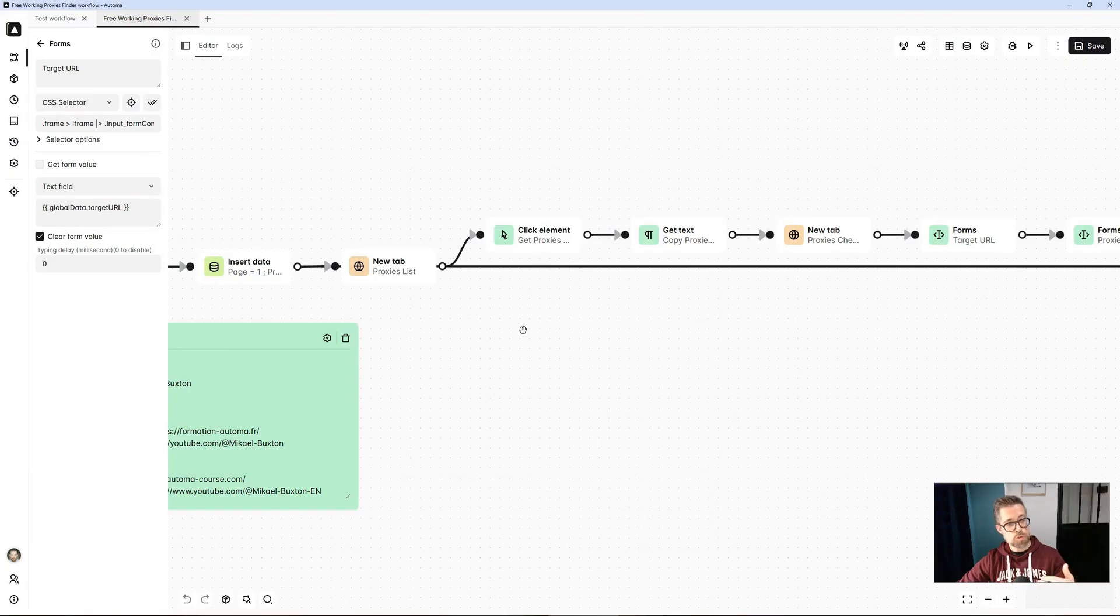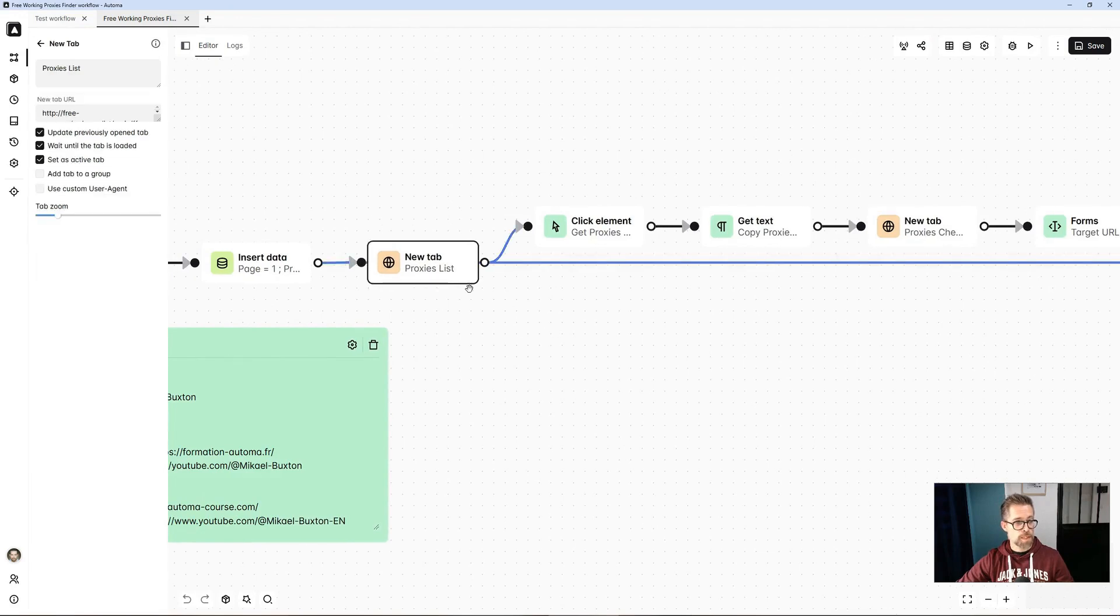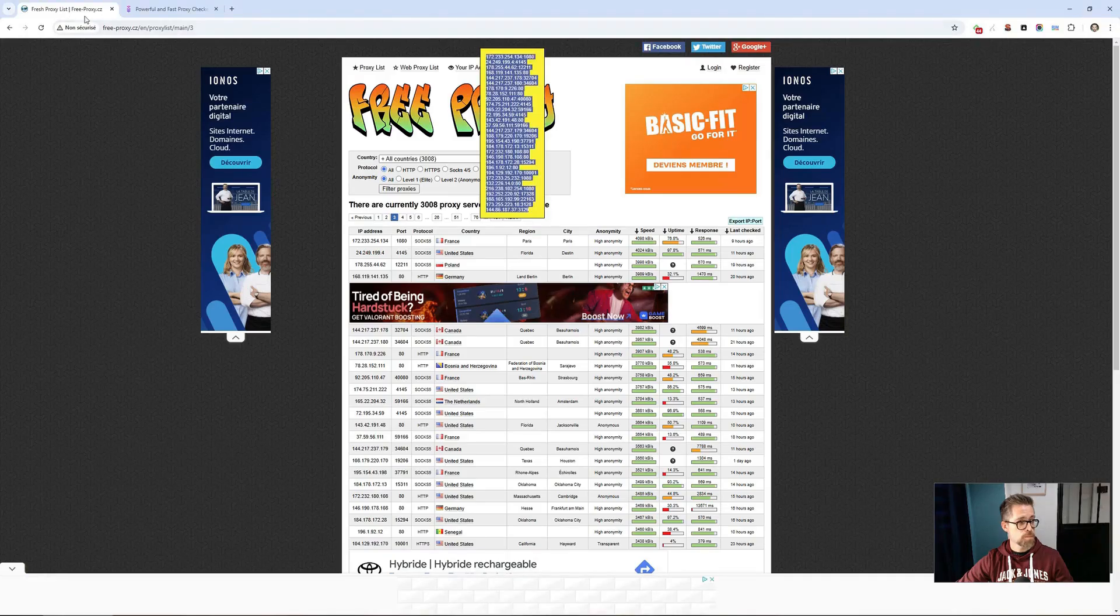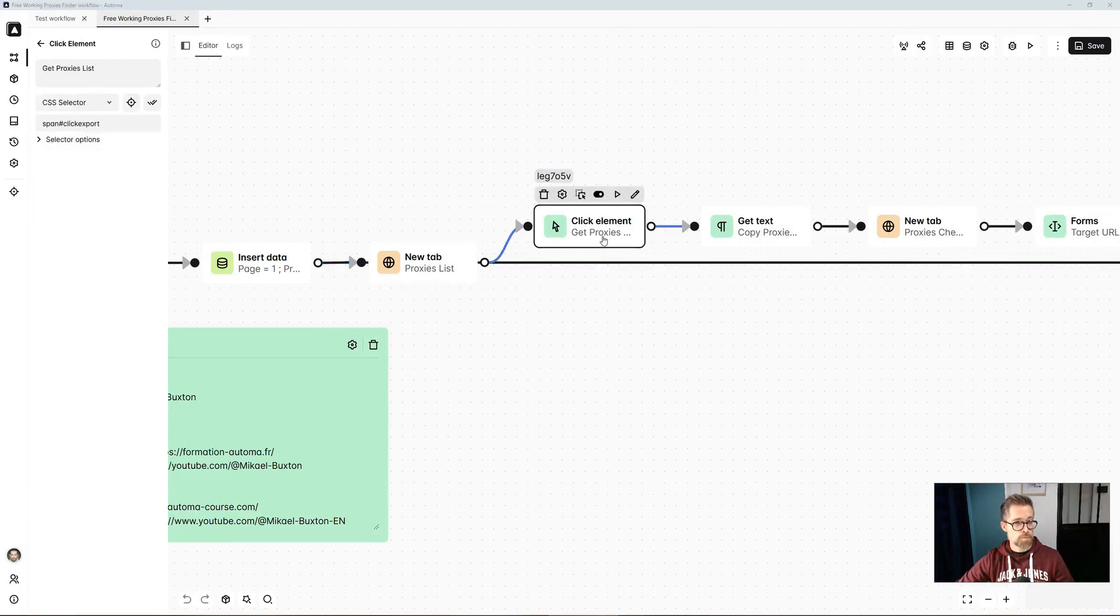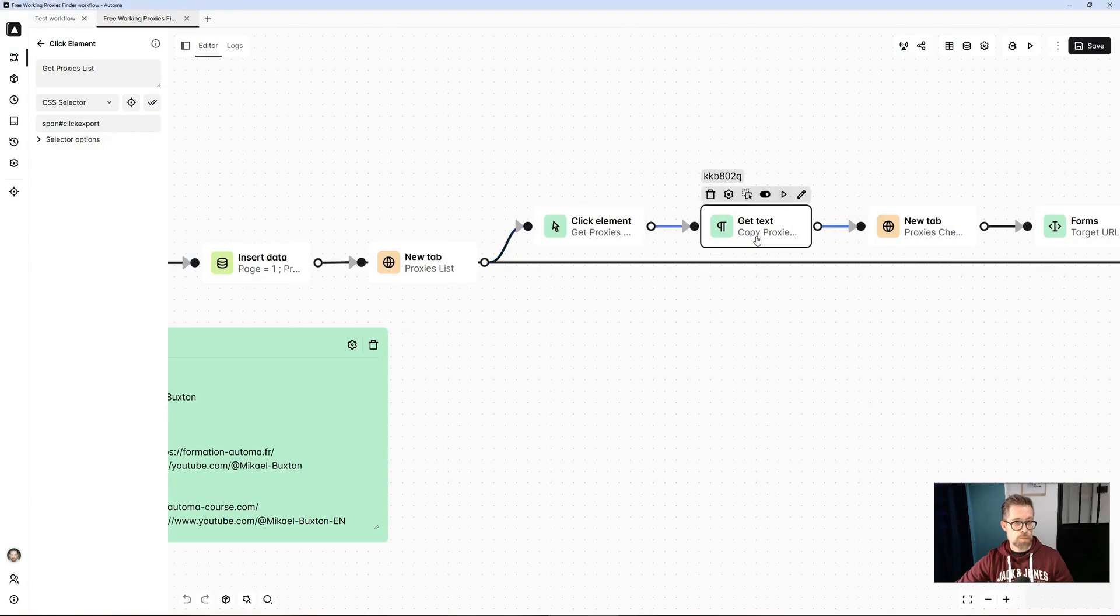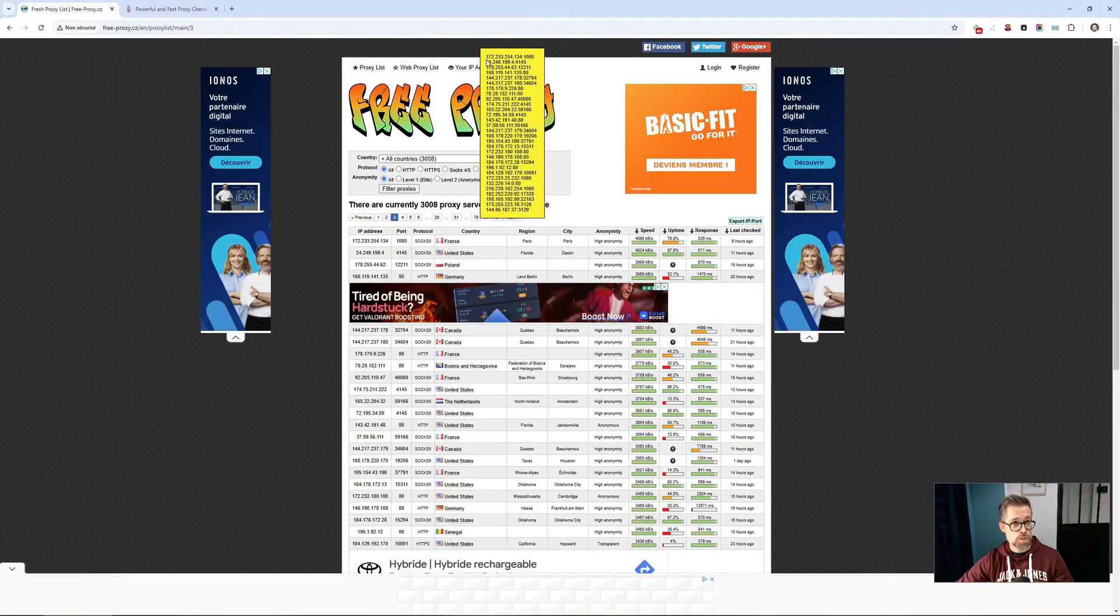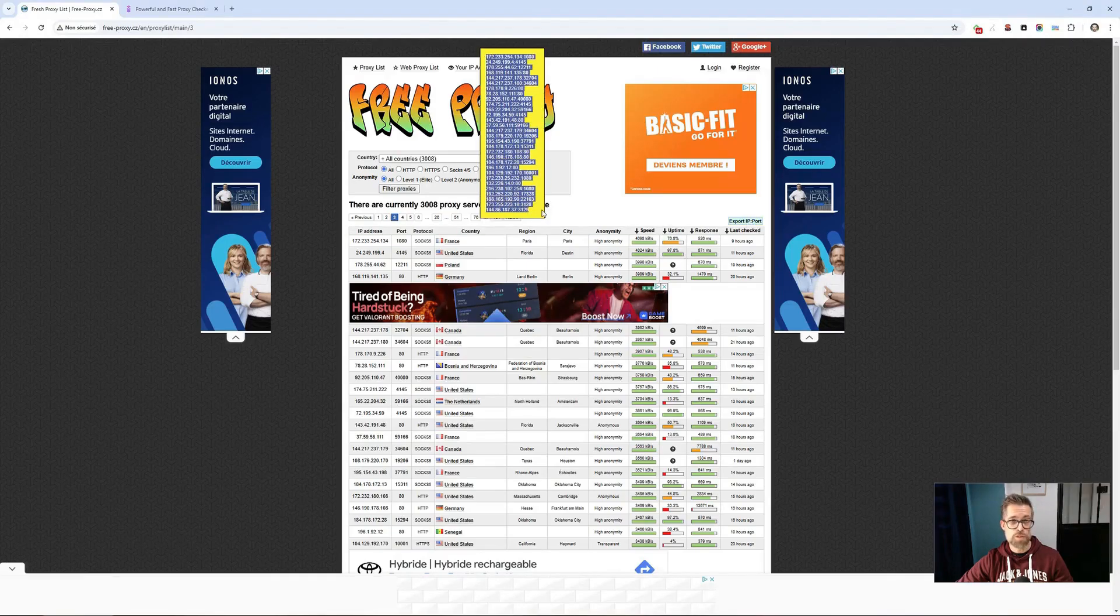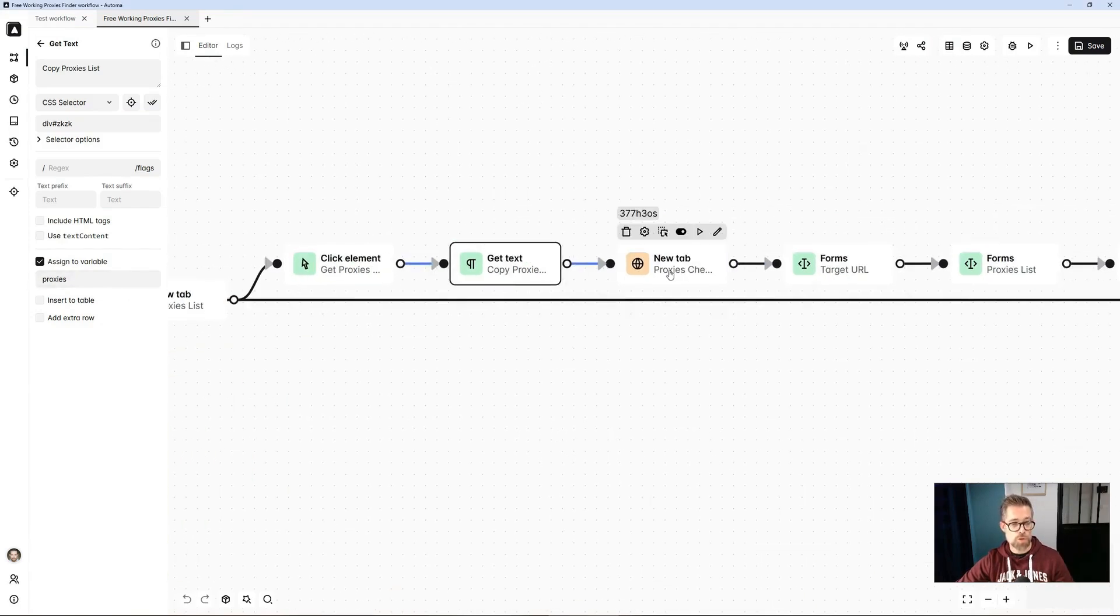How does this translate into Automa? So here, basically, I've opened the site with a new tab block. I clicked on a button. There you go. So I clicked on that button. With a get text block, I successfully retrieved the necessary information that comes from this process. I stored it in a variable that I called proxies to use it later, because what do I do next?